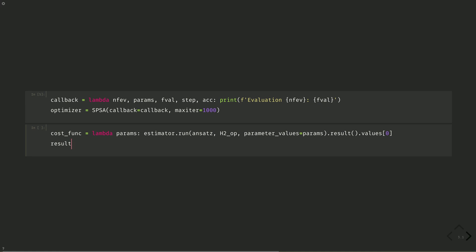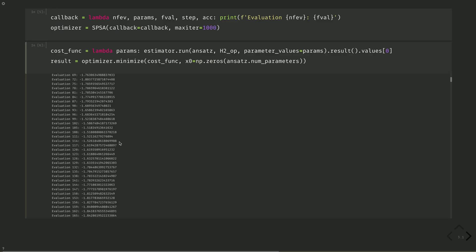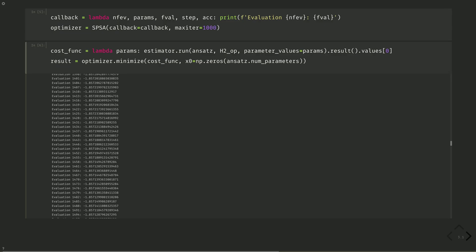Result equals optimizer dot minimize cost func. It will also print our intermediate values of our callback. We'll start with the initial state of all zeros. X zero equals np dot zeros on ansatz dot num parameters. We see the results of our callback.